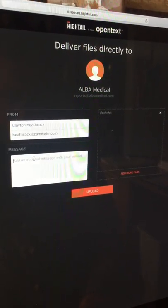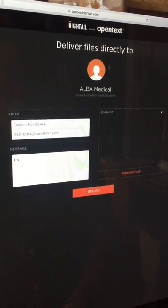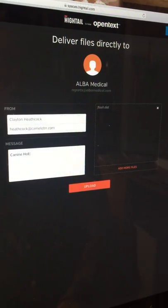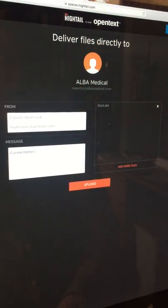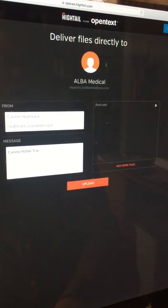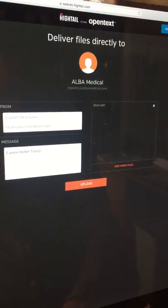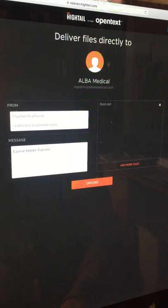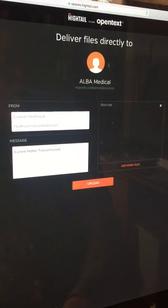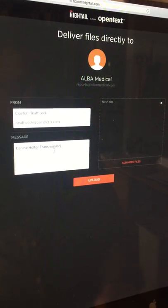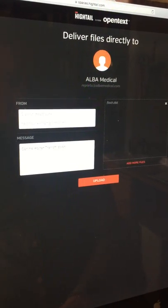And then you should type any message you want here. But I always put canine, halter, transmission.